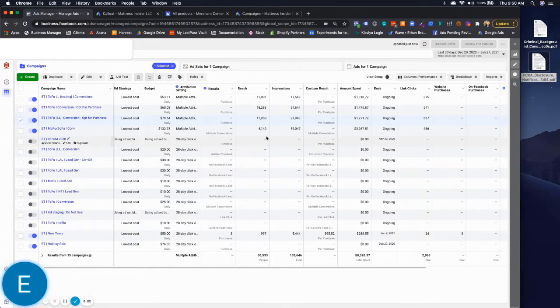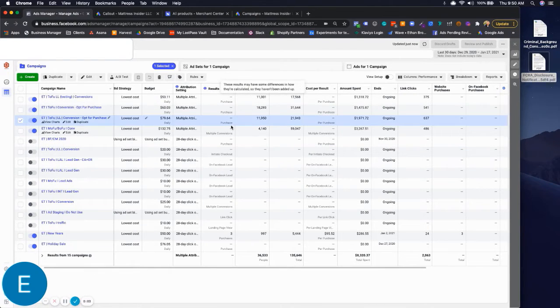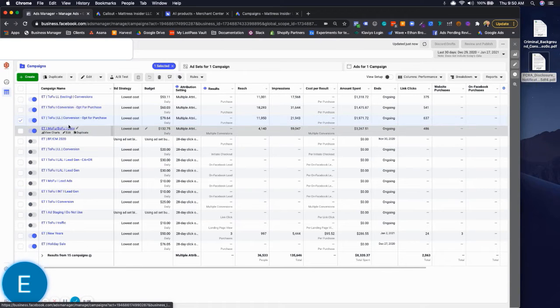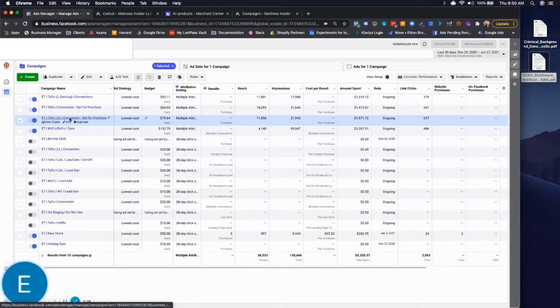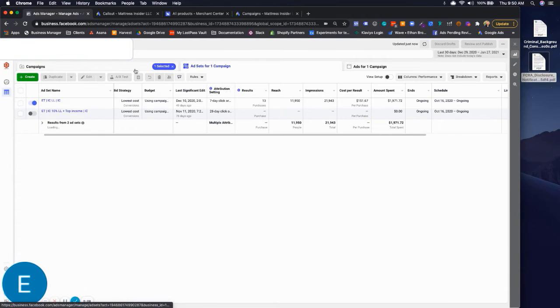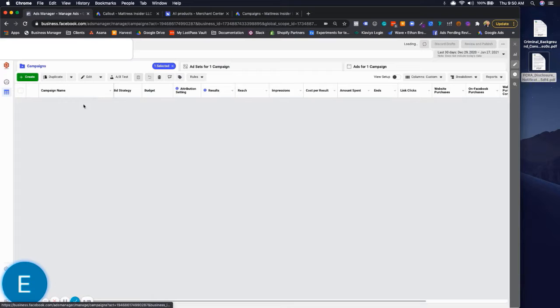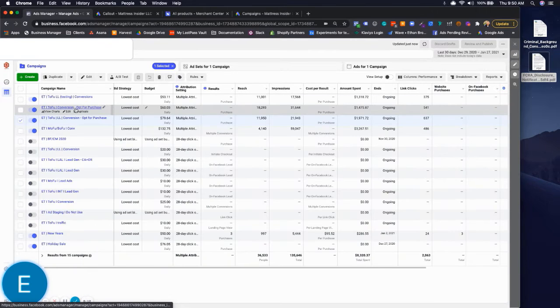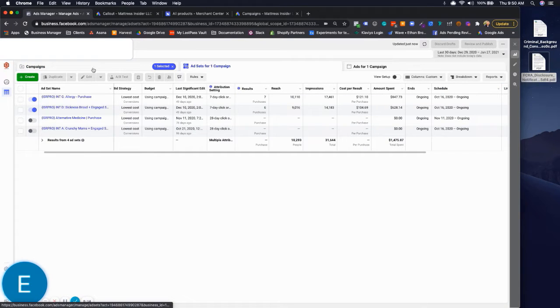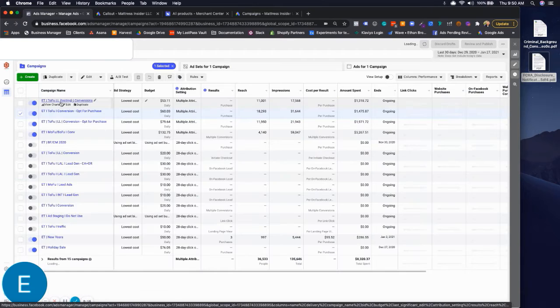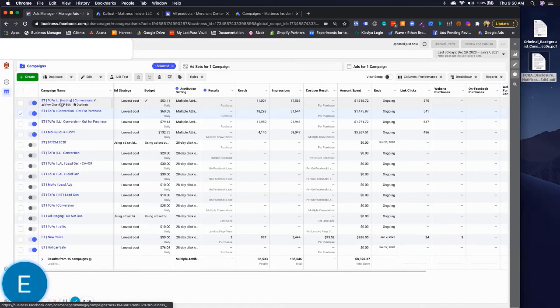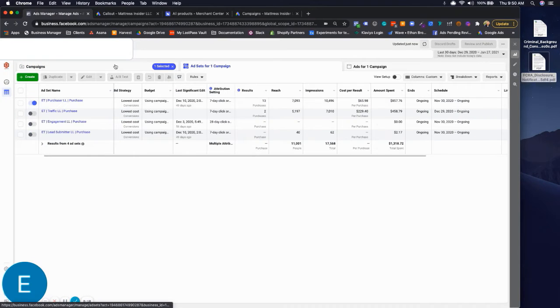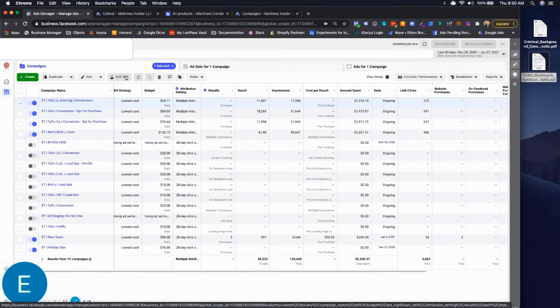Here it is - figured out how to get our campaign data back. One thing I've been noticing with the campaigns where we can't see data is that they all have at least one ad set that is currently off. I'm just checking these to make sure that's the case here.